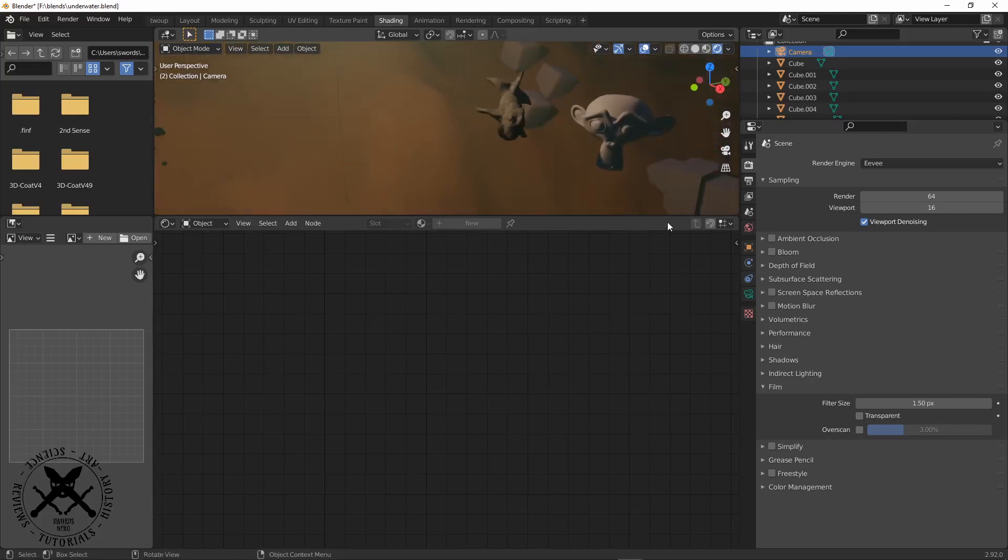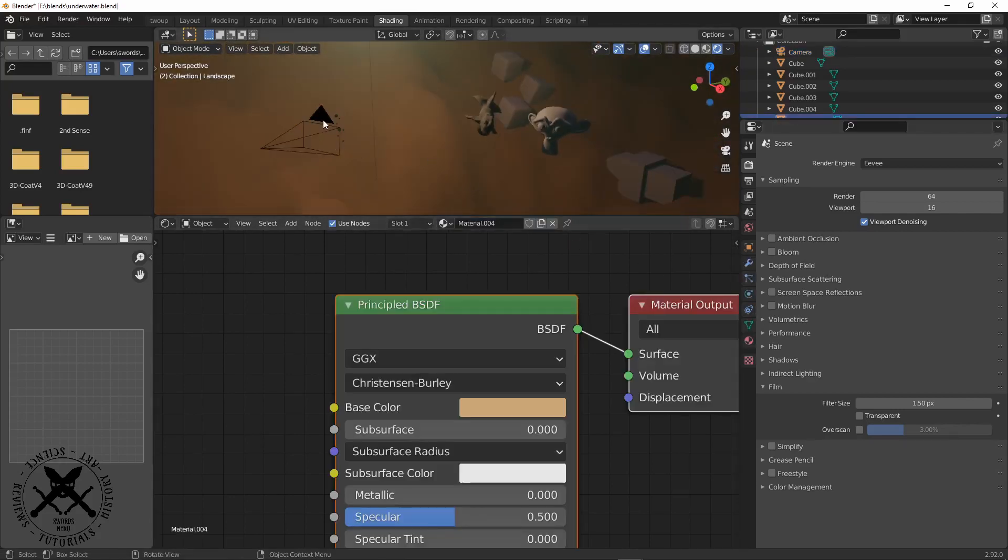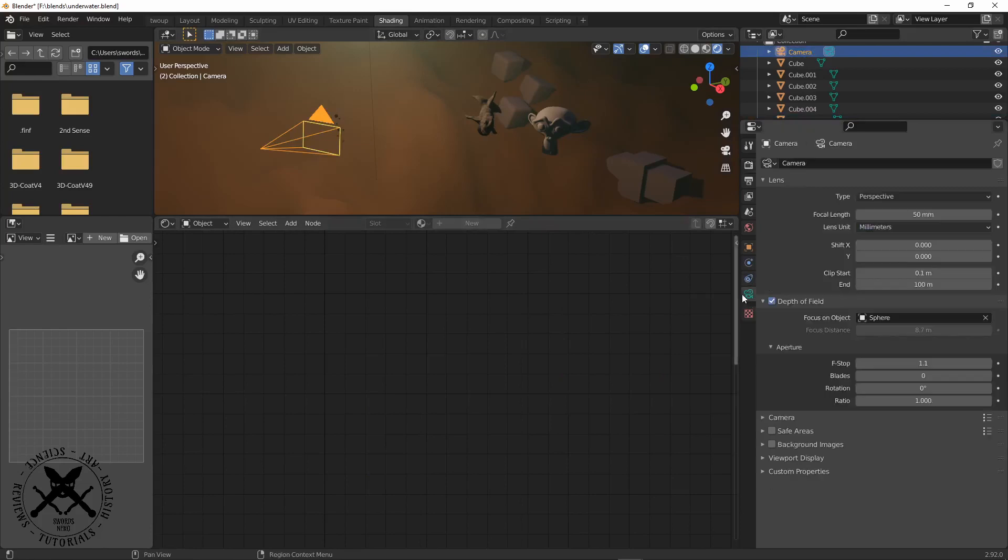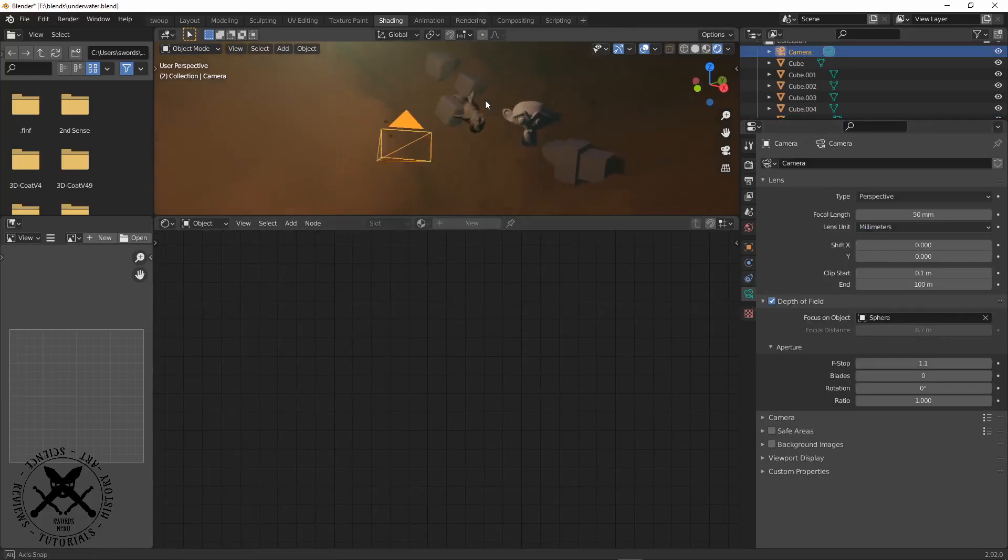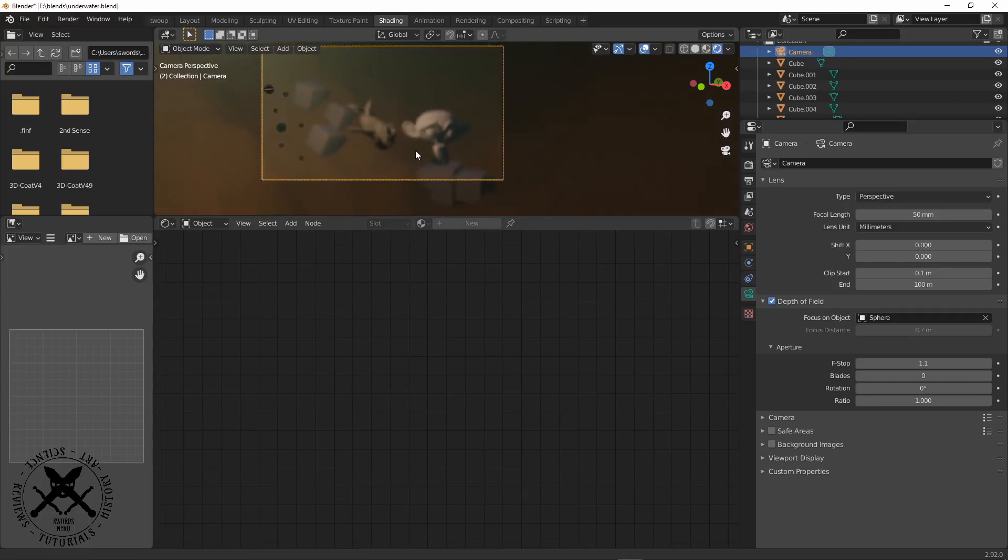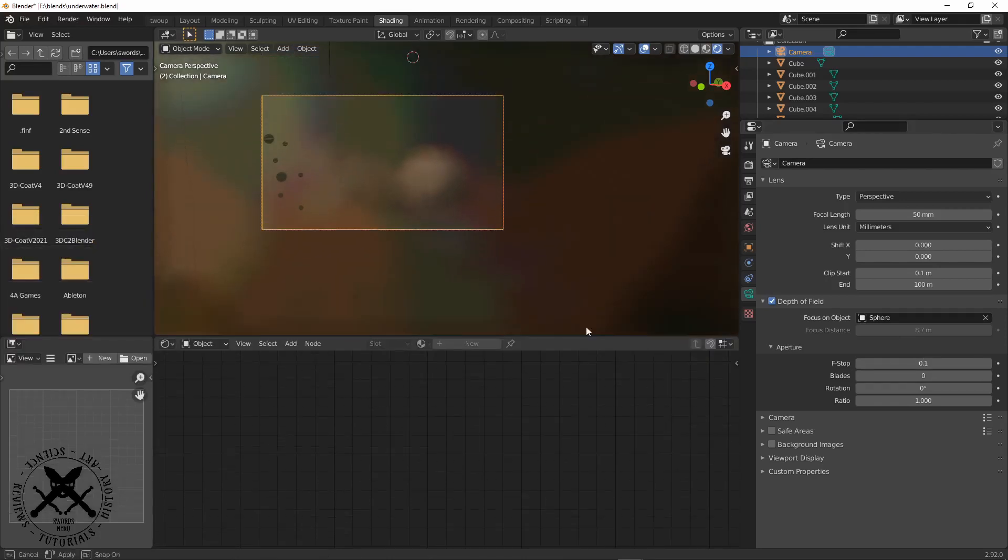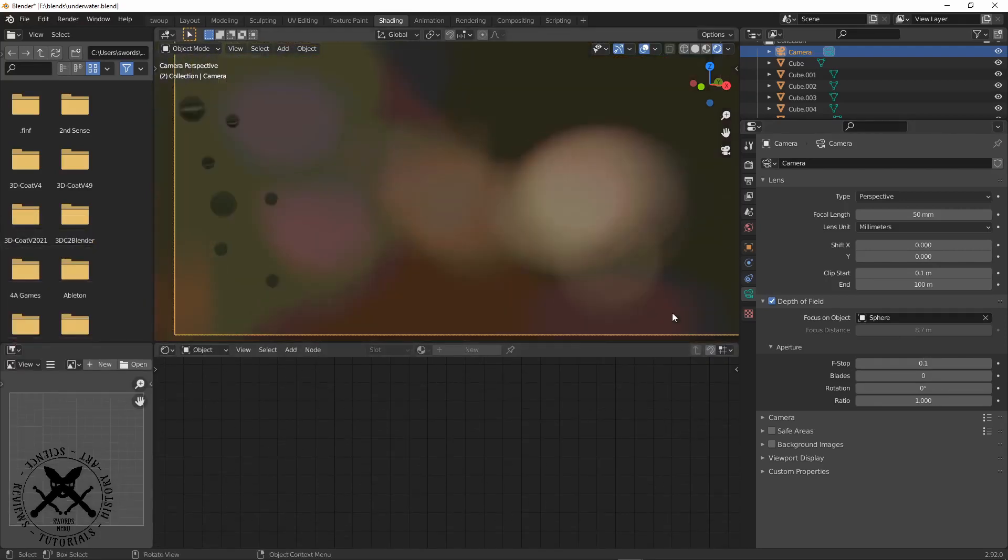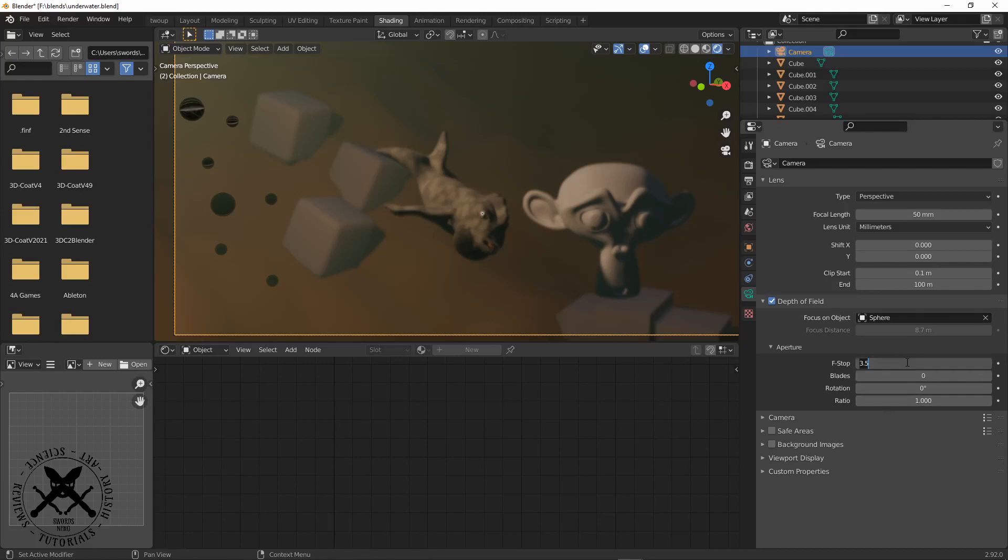We need depth of field, so we come over here and select the object you want to target. In this case, I targeted the bubbles here because I've got them in focus and the rest of the scene out of focus. We use the f-stop to control how much depth of field we actually have.